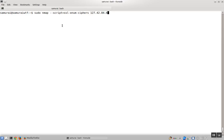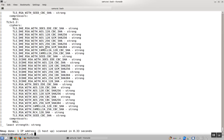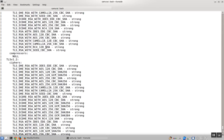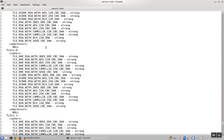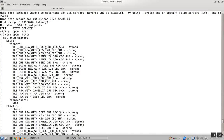This is an NSE script that comes with nmap by default, and it will do much the same thing as SSL scan, but it'll also grade the ciphers one at a time. The output is perhaps a bit easier to read.